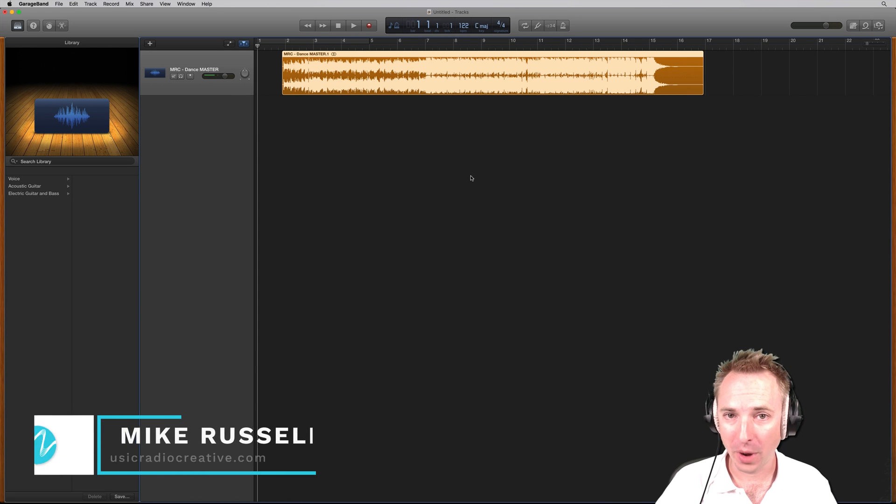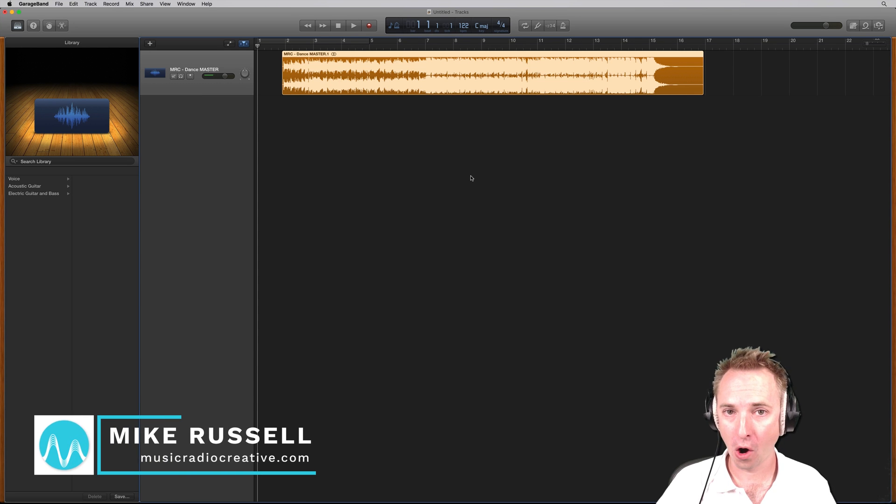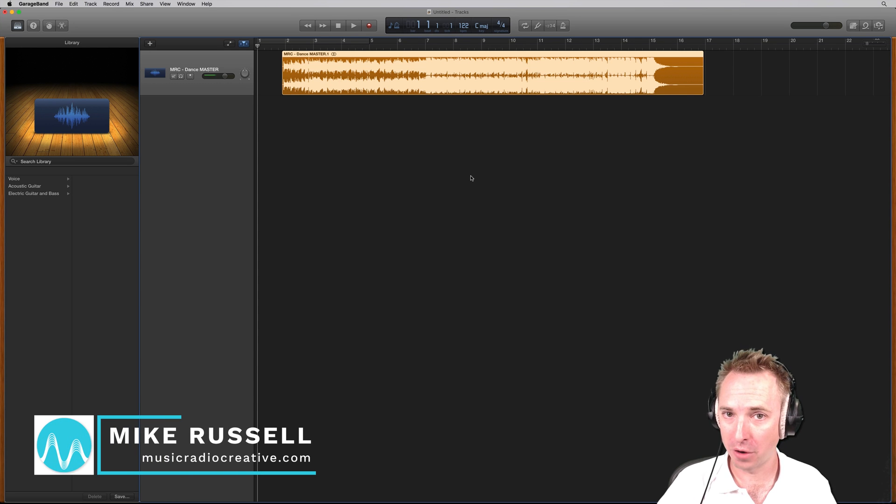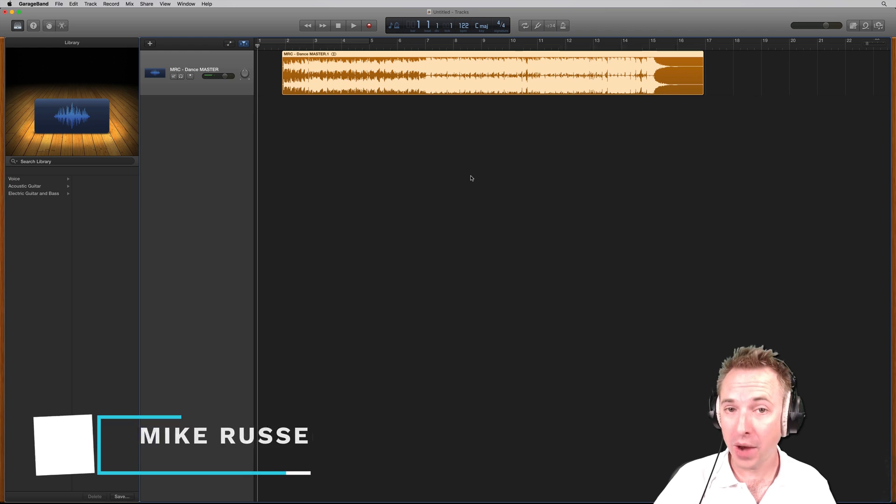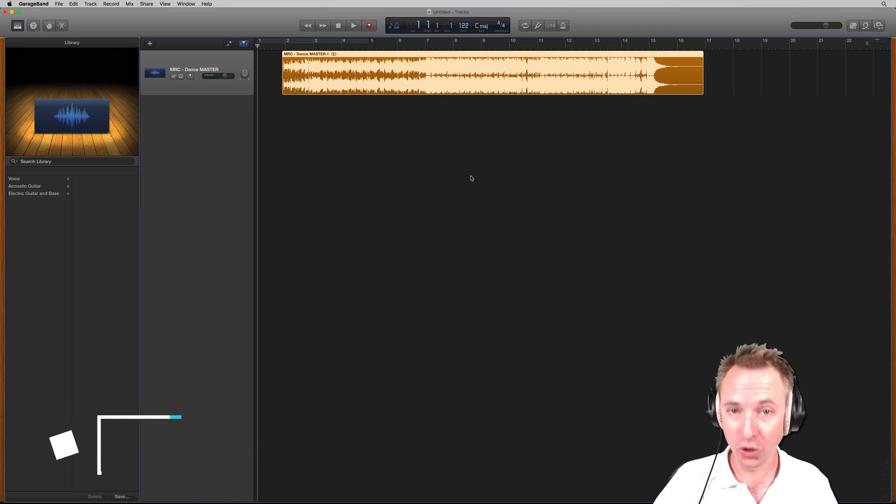Hello, I'm Mike from musicradiocreative.com. In a matter of just a few seconds, I'll show you how to slow down a song using GarageBand.